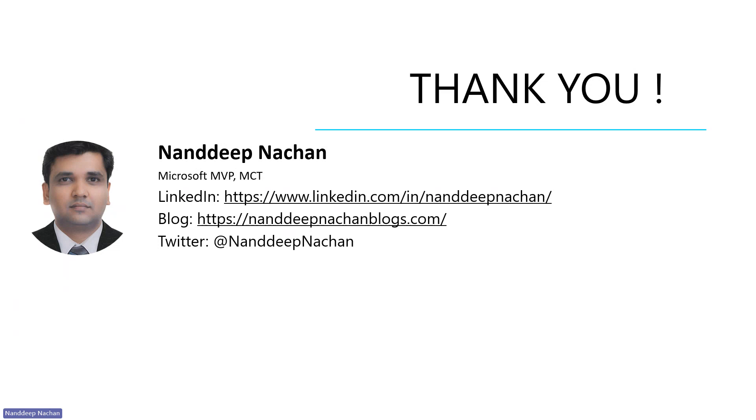Thank you very much for watching this and hope to connect with you on LinkedIn, blogs, and don't forget to subscribe to my YouTube channel and like this video. Thank you very much.